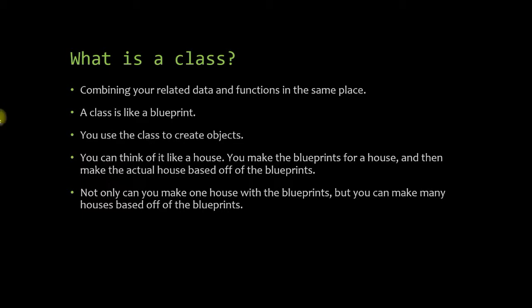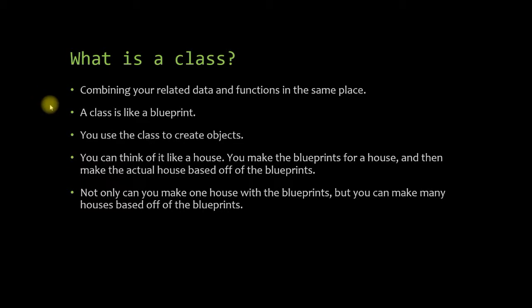That being said, let's jump into what is a class. A class allows you to combine your related data and functions in the same place. And you can kind of think of a class as a blueprint for an object. You make objects based off of your class.